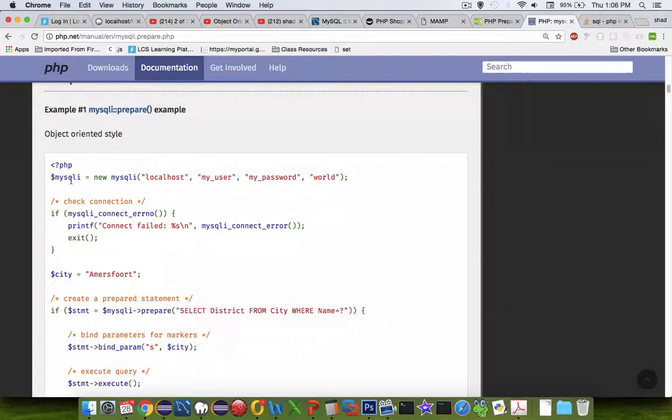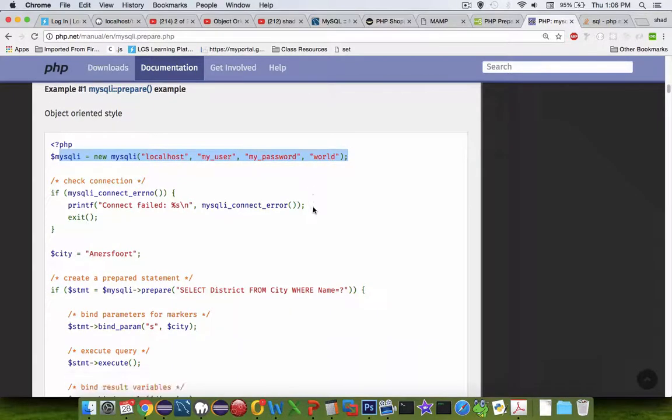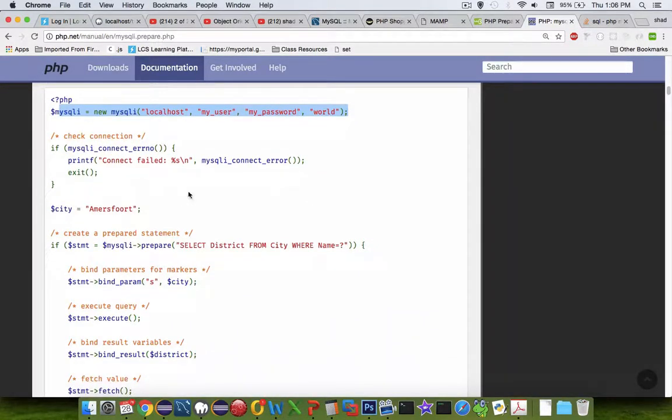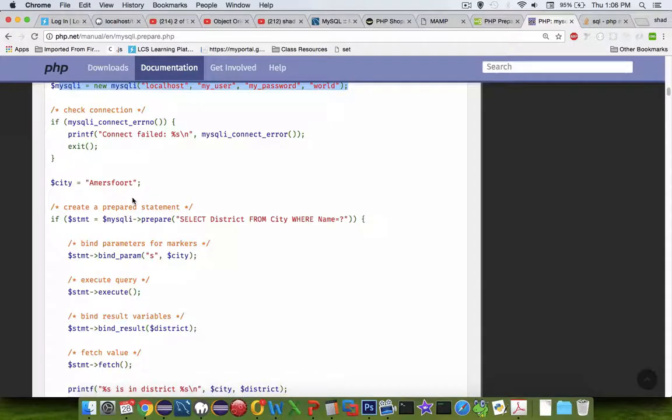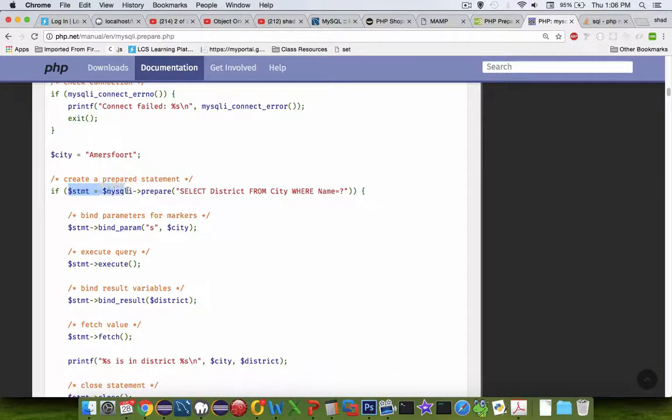Let's take a look at what they're creating here. Nothing different here, we created a link to an object for a SQL statement. We check to see if we're connected.